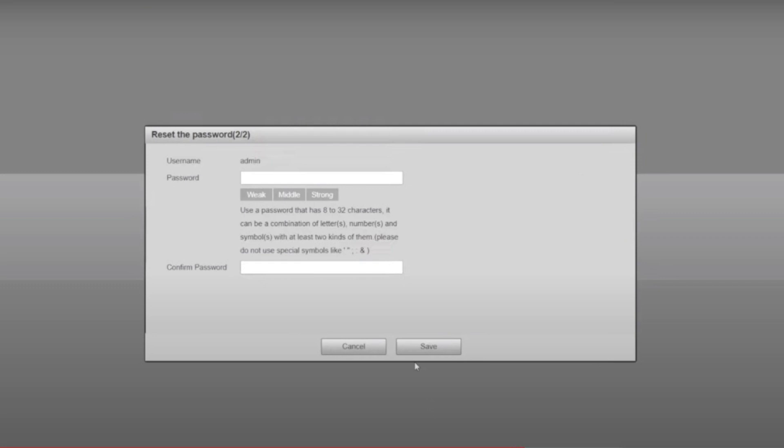Naturally, we have to understand that if you have no email linked to the previous configuration, there's no chance using that method. That brings us to scenario number three — the most typical: you don't have access by phone, you don't have access by browser, and you don't remember any email associated with the camera.